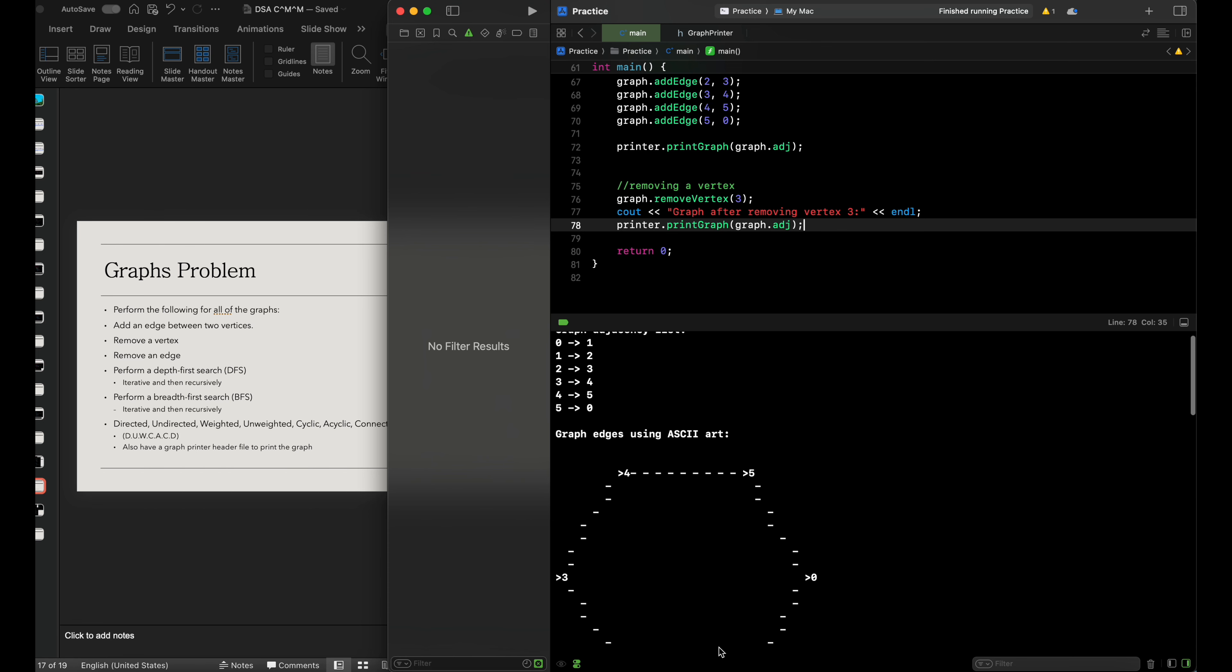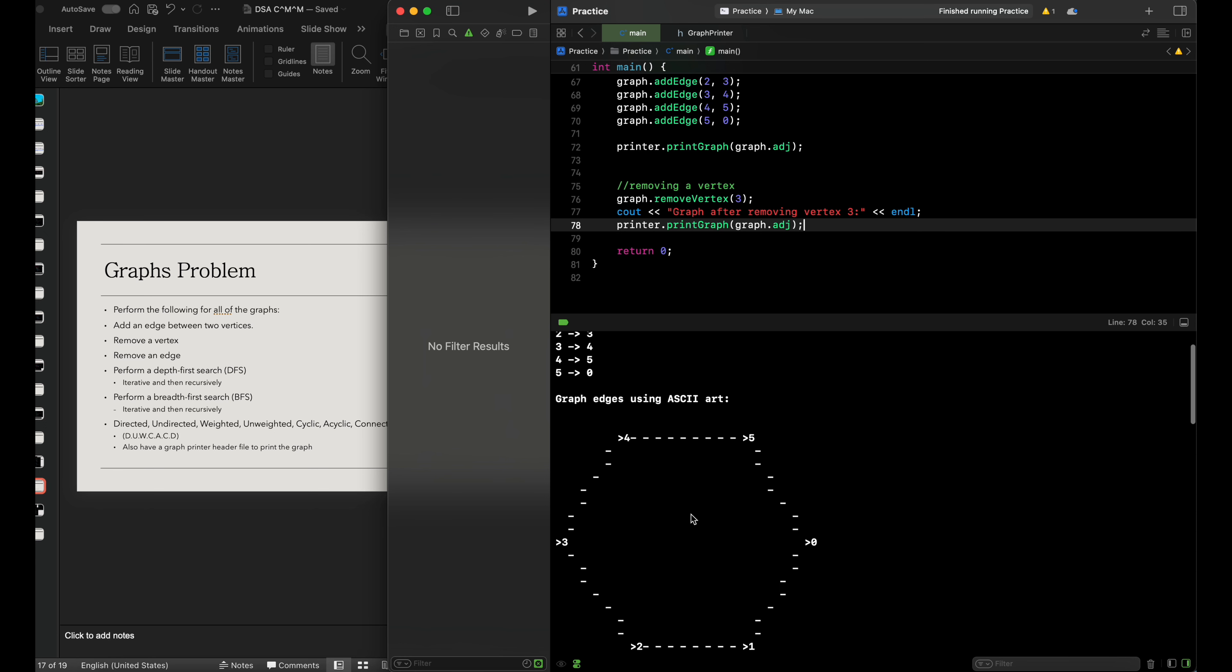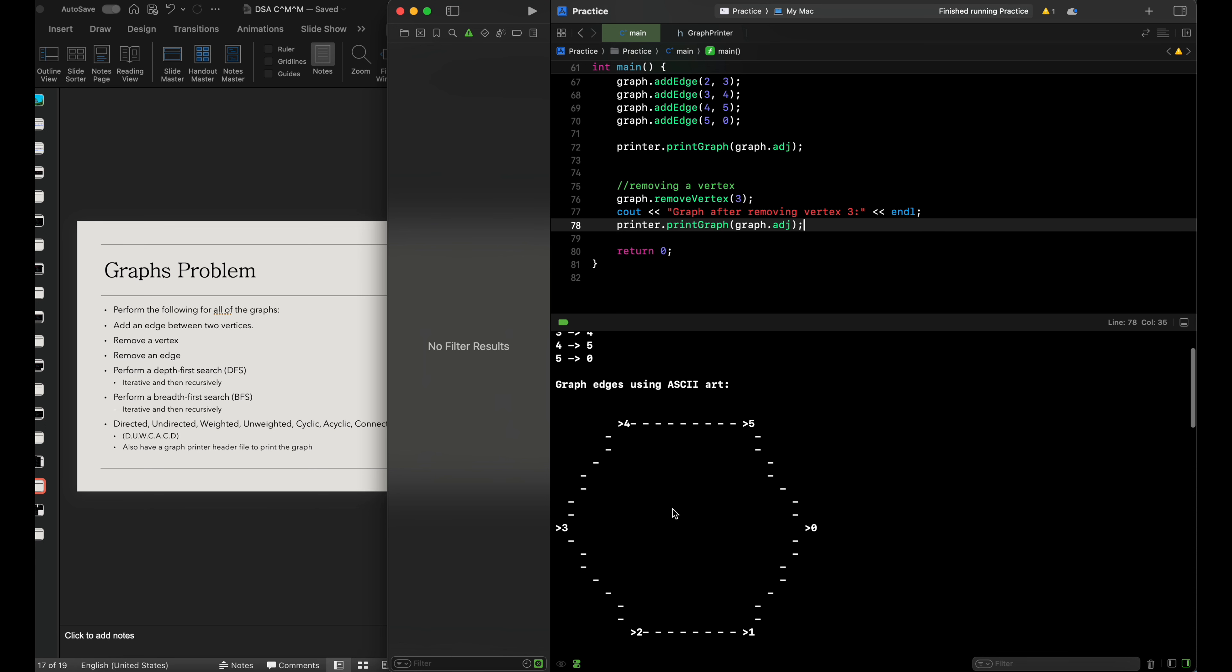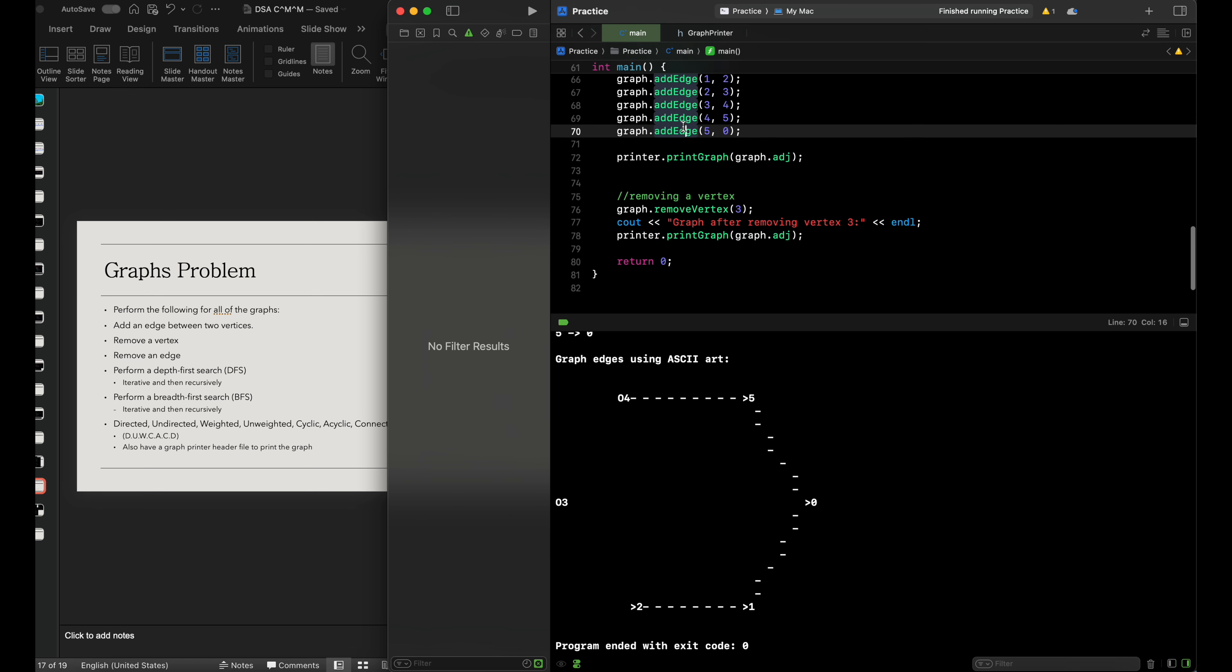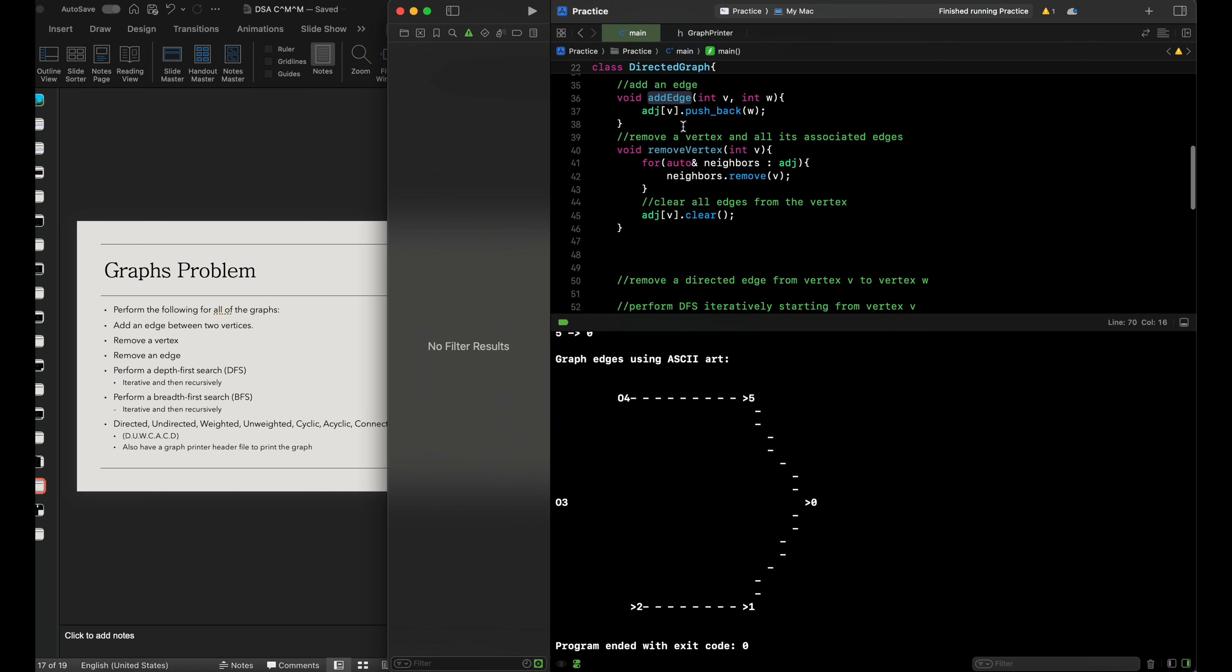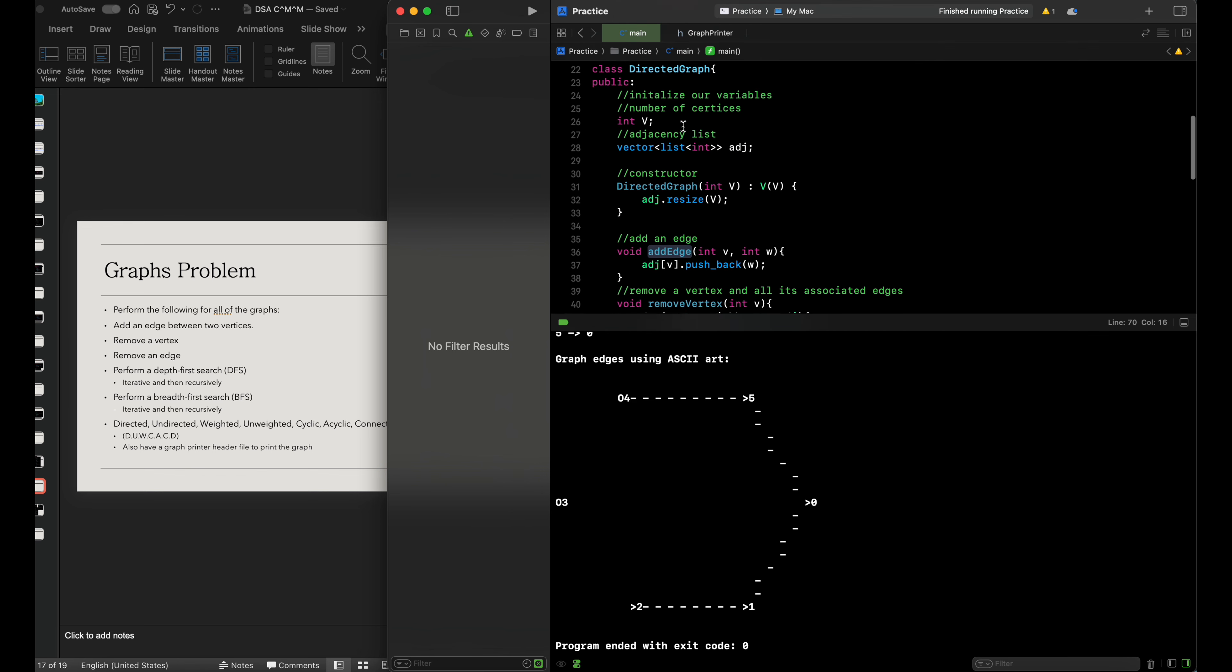You can see the differences from what we already did with adding vertices and edges, and then removing a specific vertex from our graph. Yes, this was removing a vertex.